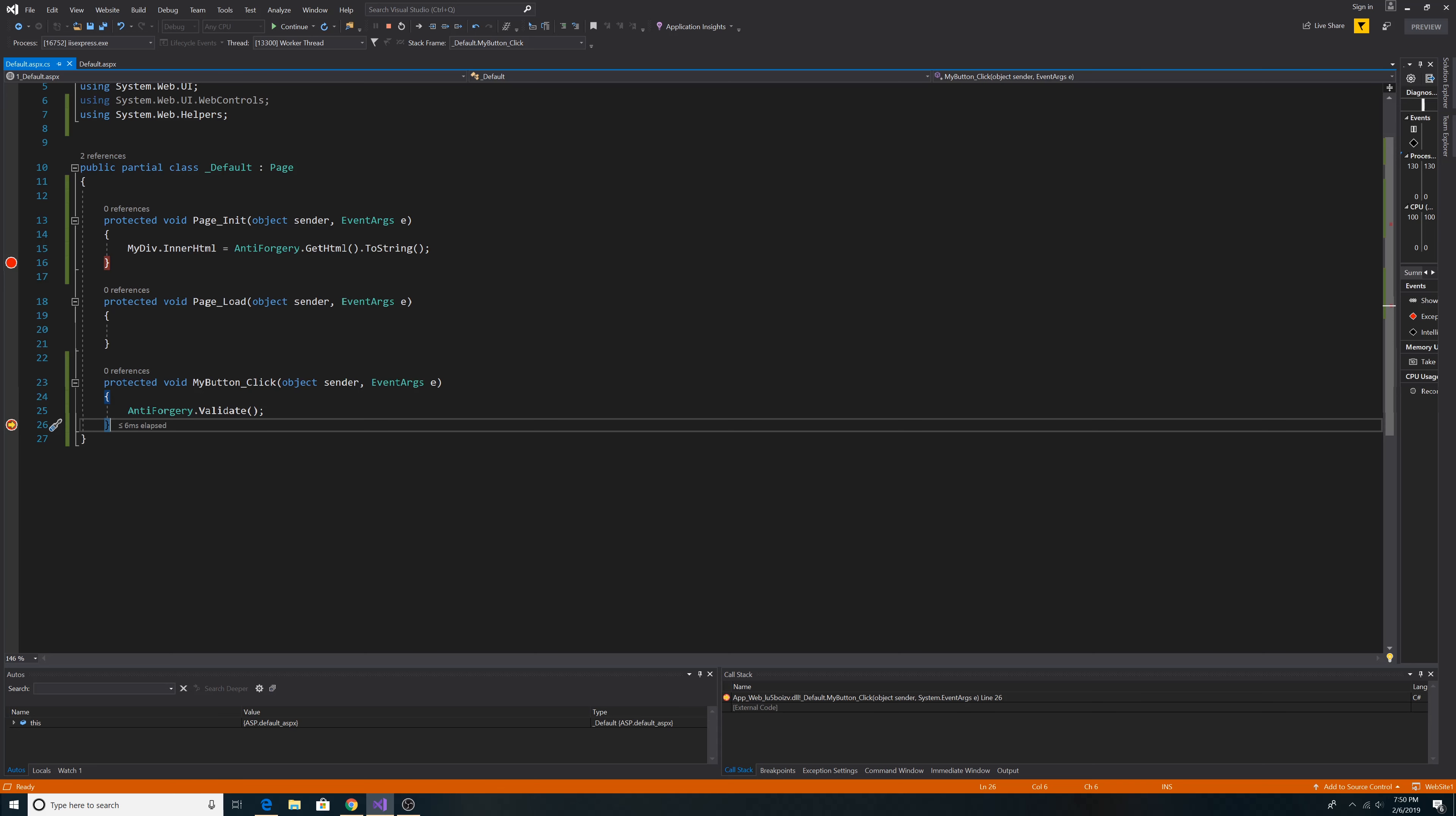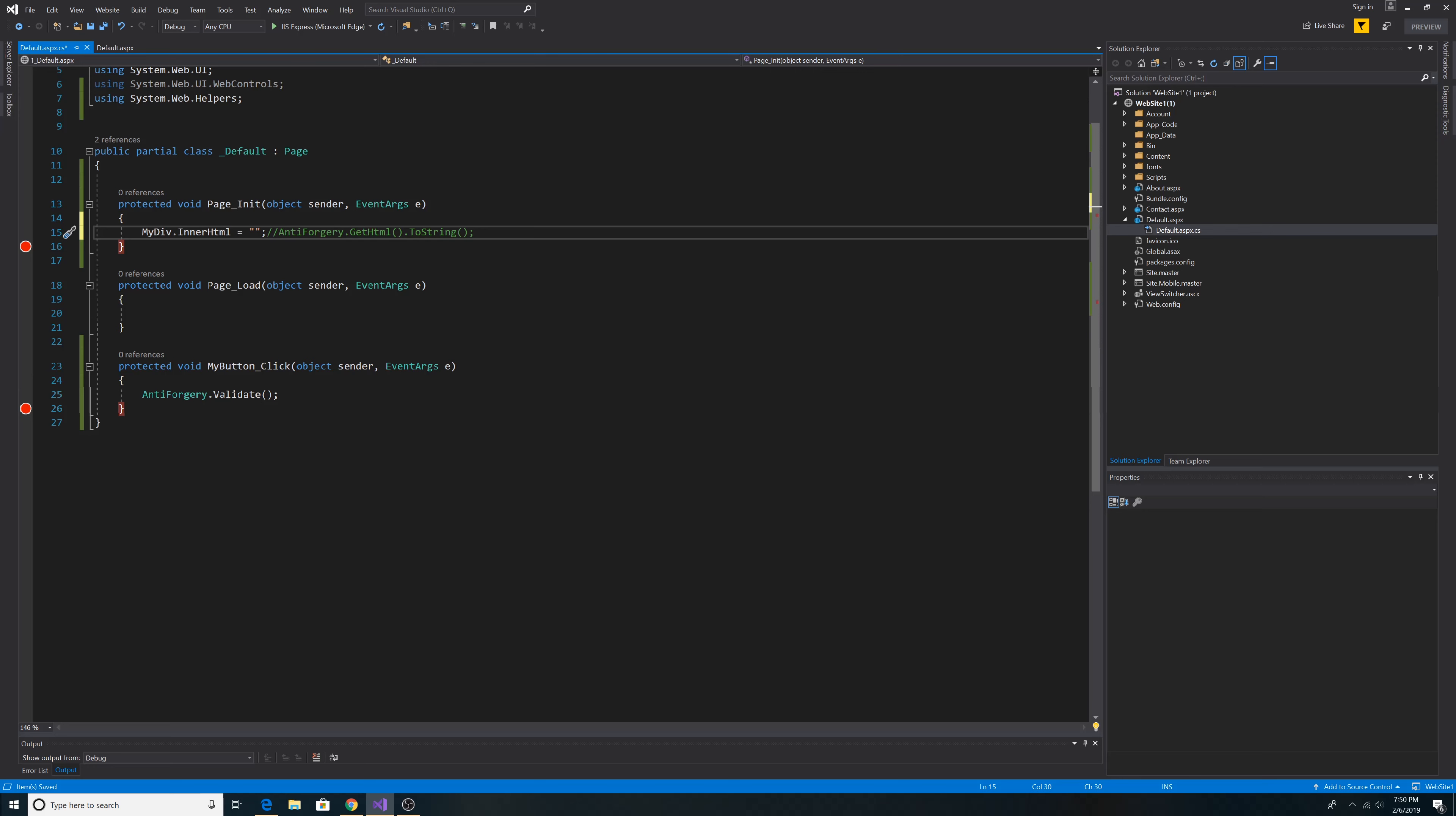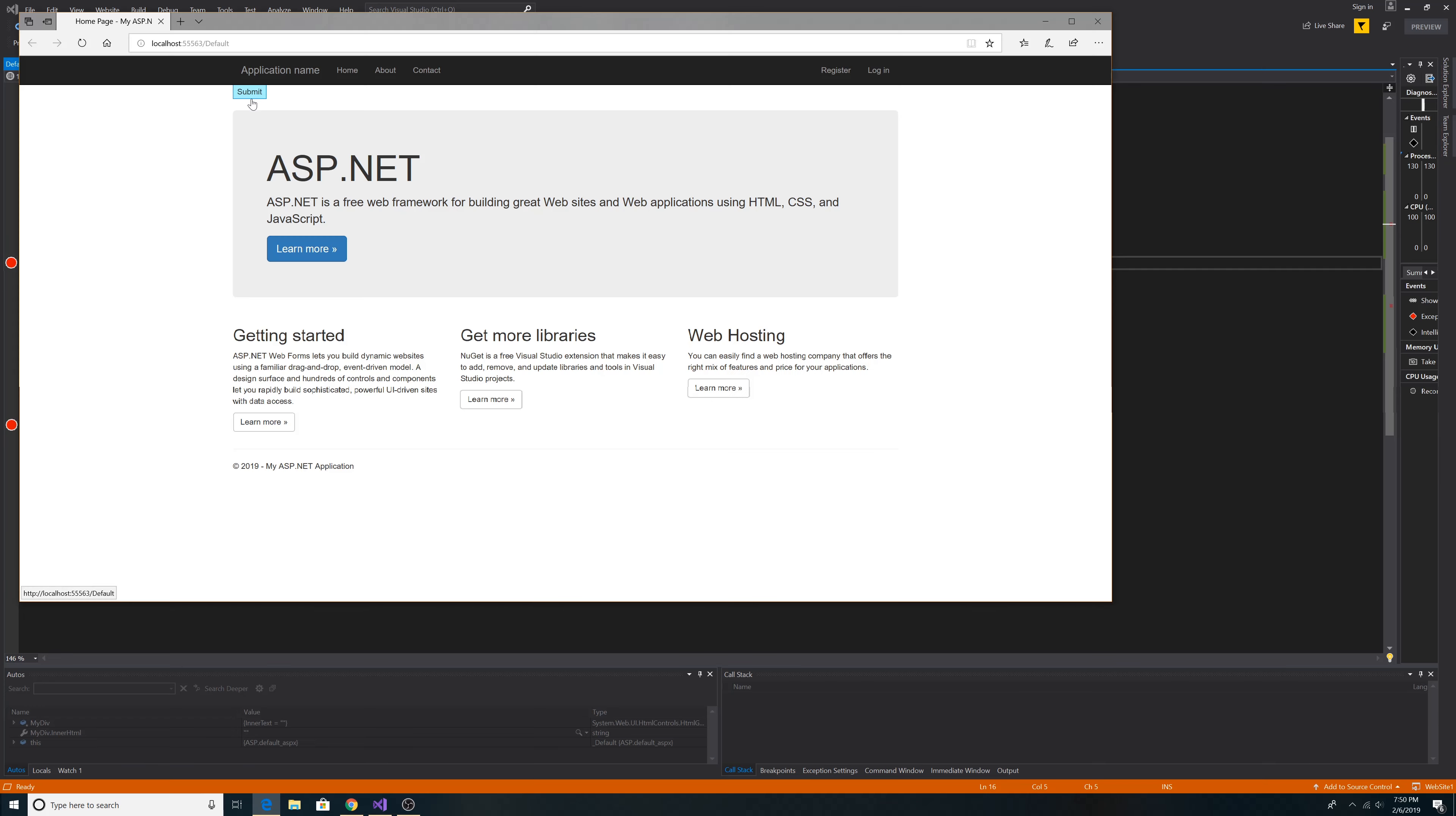So let's try that for example. Now on the page, instead of the token, we just have an empty string. So let's run the page.